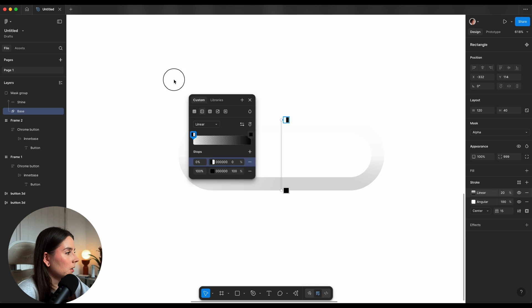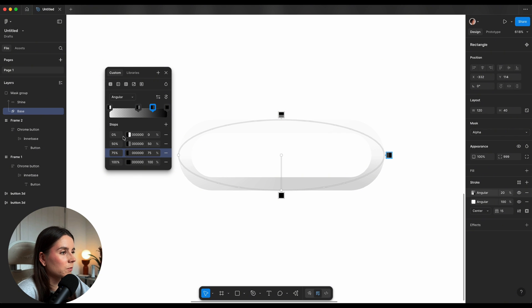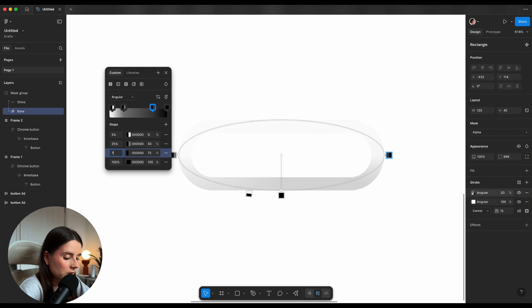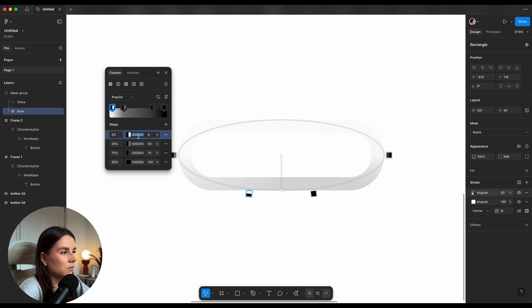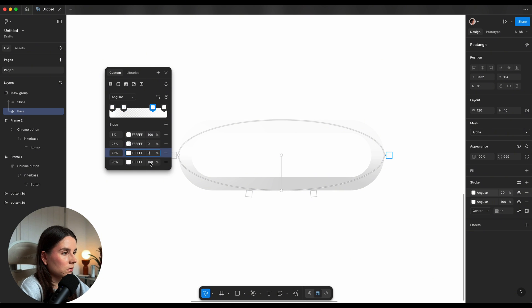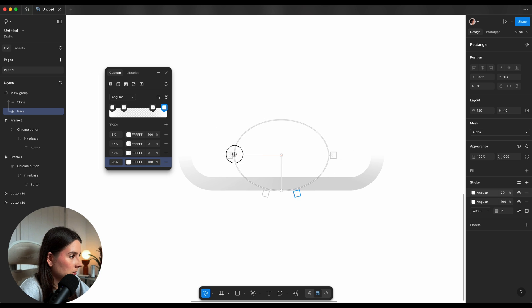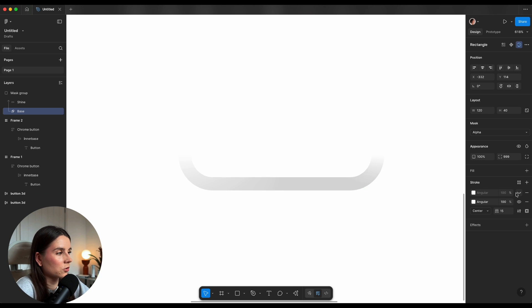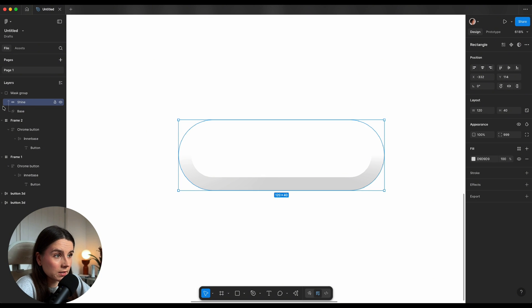Next I'll add another stroke with the same angular gradient and four stops, this time starting at 5, 25, 75, and 95. Fill with white and change opacity to 100, 100, adjusting the shape to look more like a circle. With the second stroke added it just looks a little bit more natural.